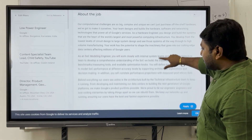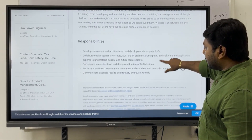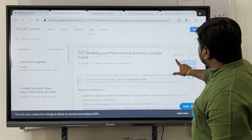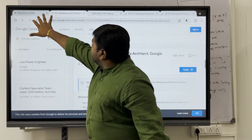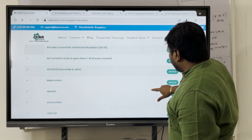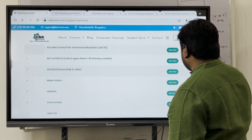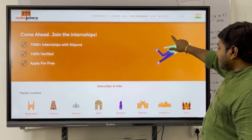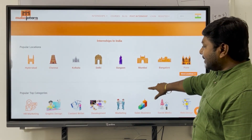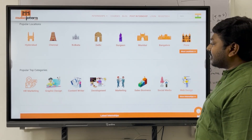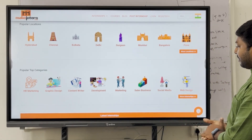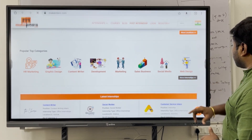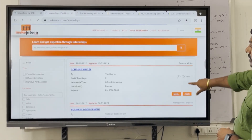On the Google internship page, the job description, responsibilities, duration, and whether it is paid or free are all provided. Next, check Make Intern — it shows internship listings by location and by category, including HR, Graphic Design, Content Writing, Development, Marketing, and Sales. Multiple opportunities are available category-wise.